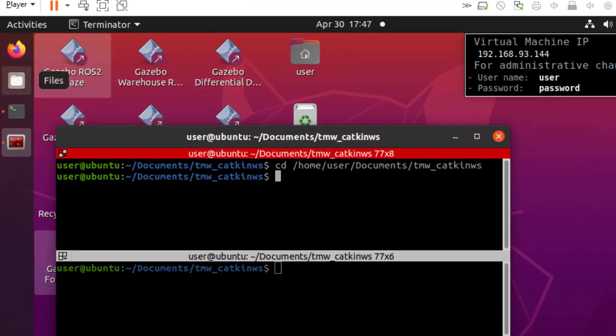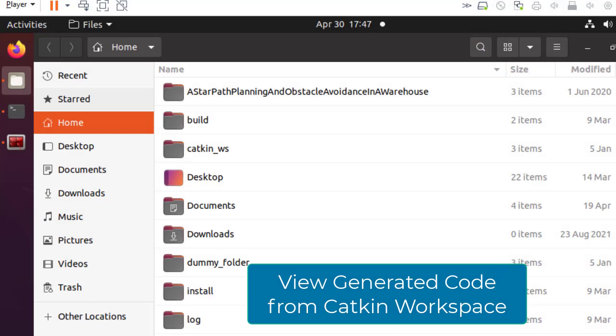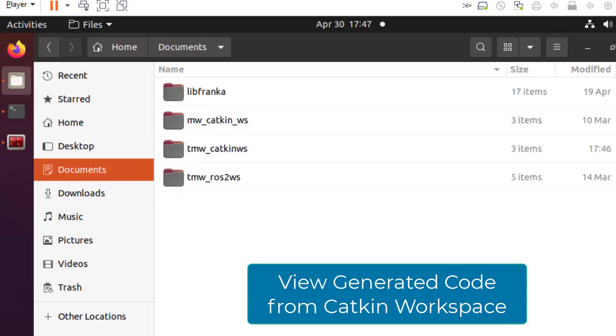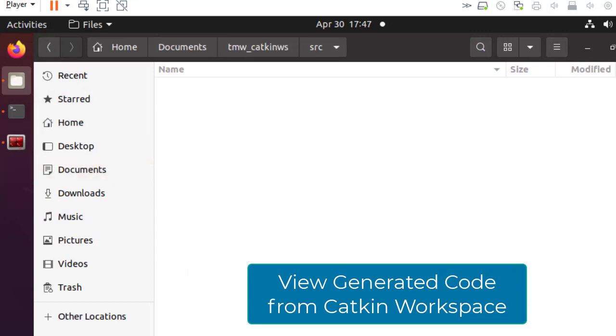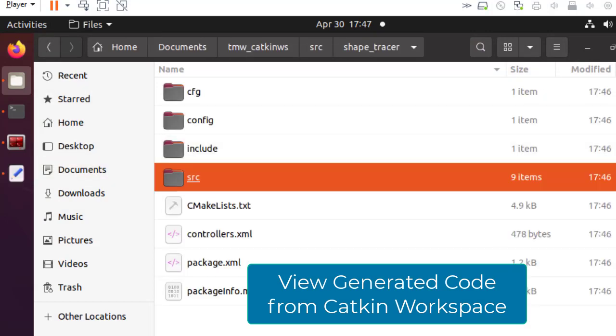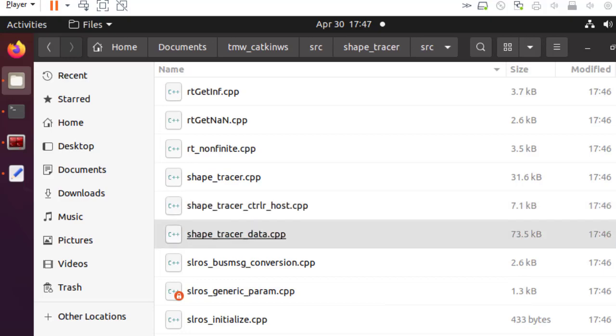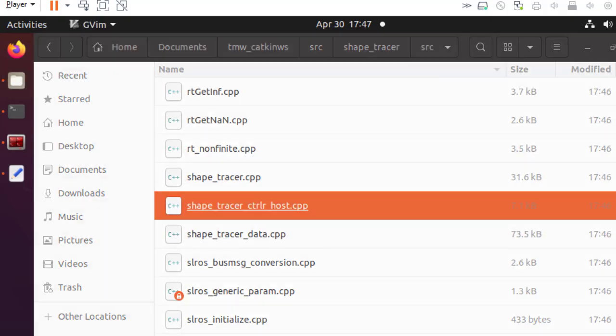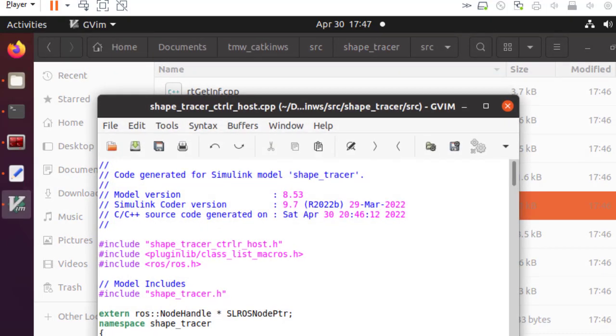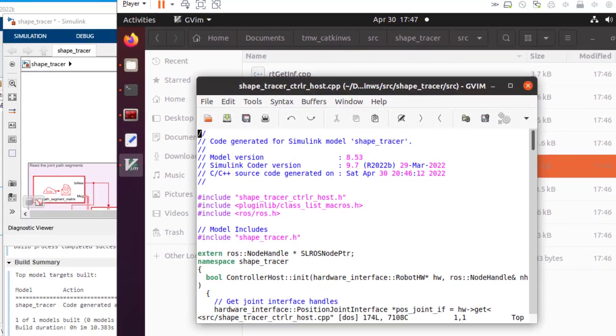After code generation, you can inspect the ROS control package sources automatically downloaded to the Catkin workspace on the virtual machine. For example, here you see the auto-generated controller C++ file.